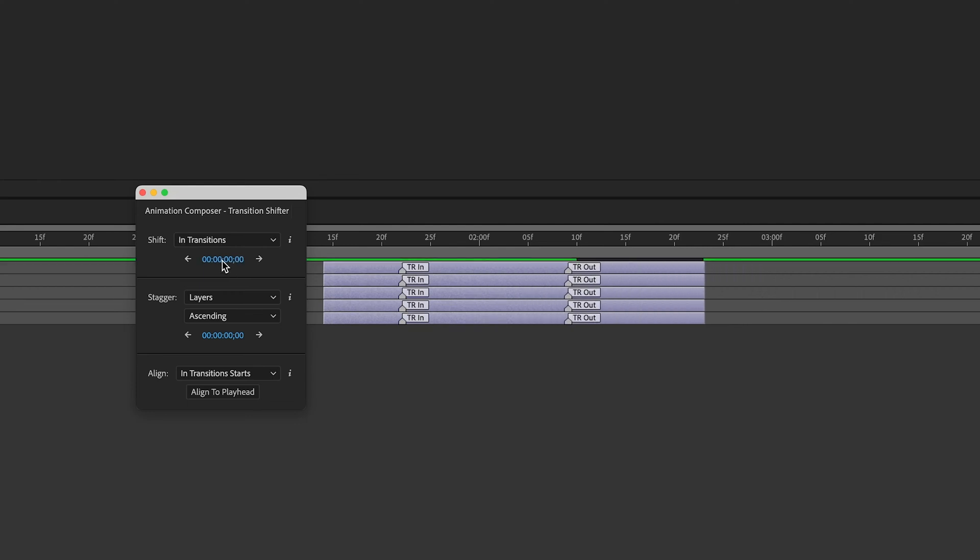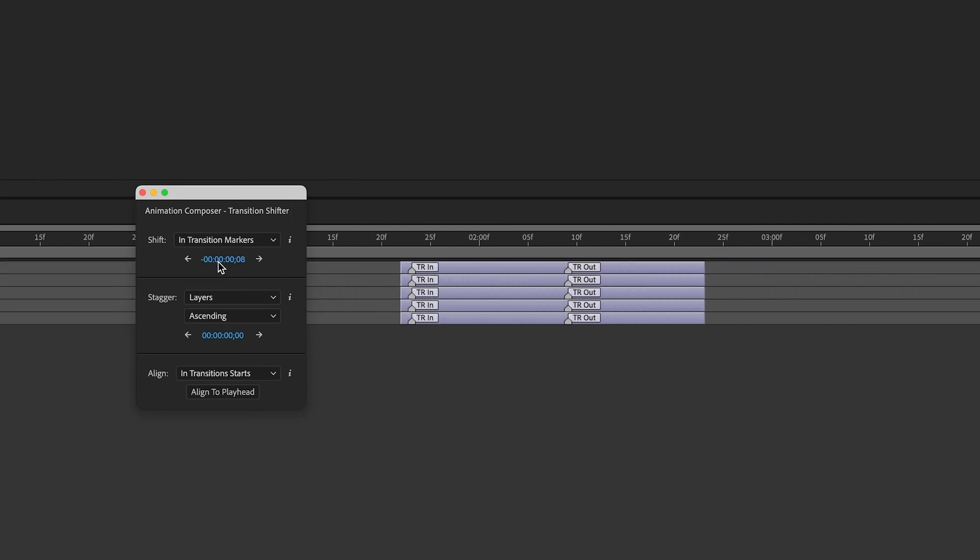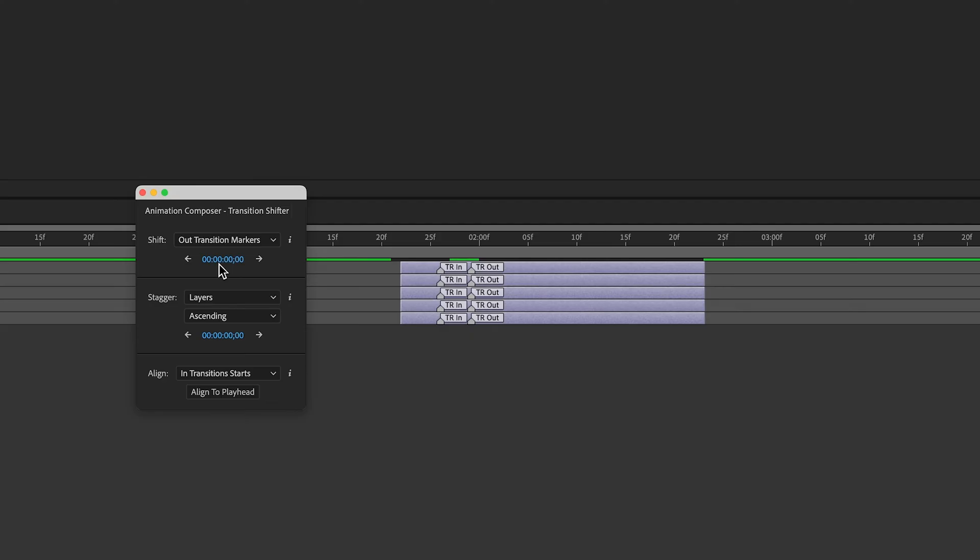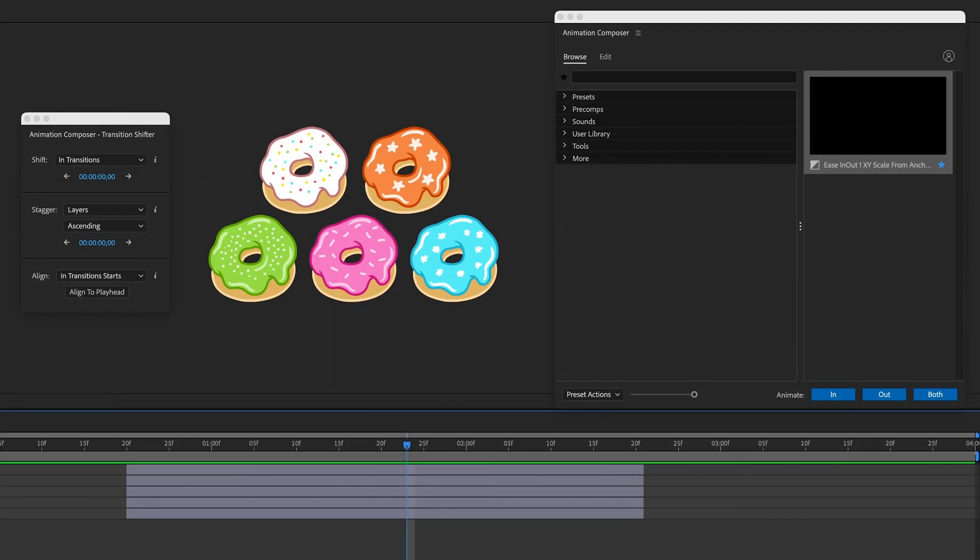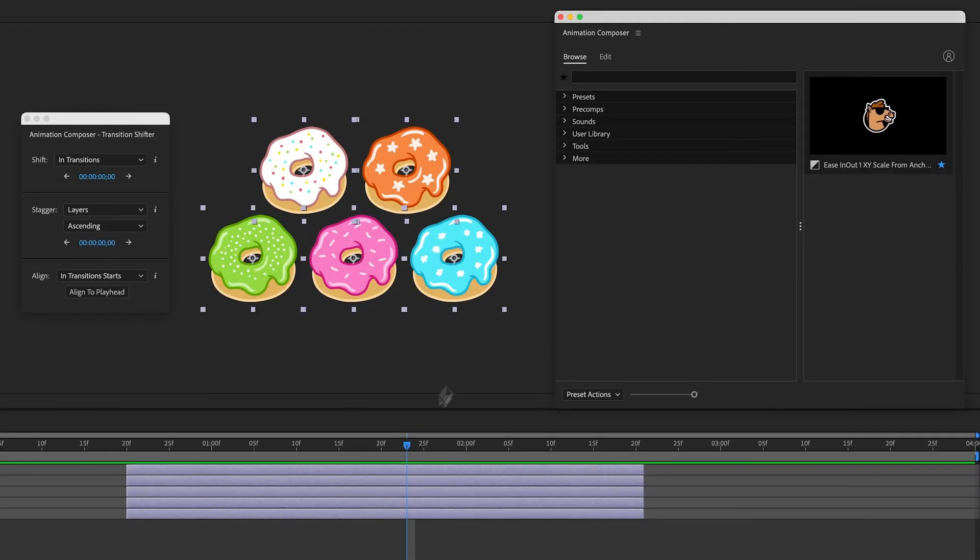Transition Shifter helps you make changes to the transitions you applied with Animation Composer. Here I got five layers. I select them and apply a preset.